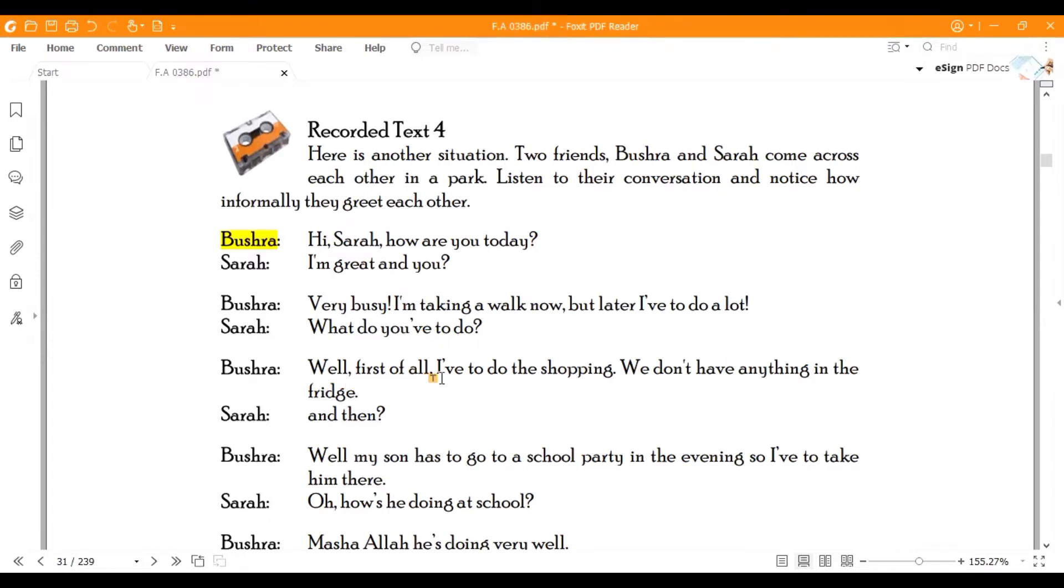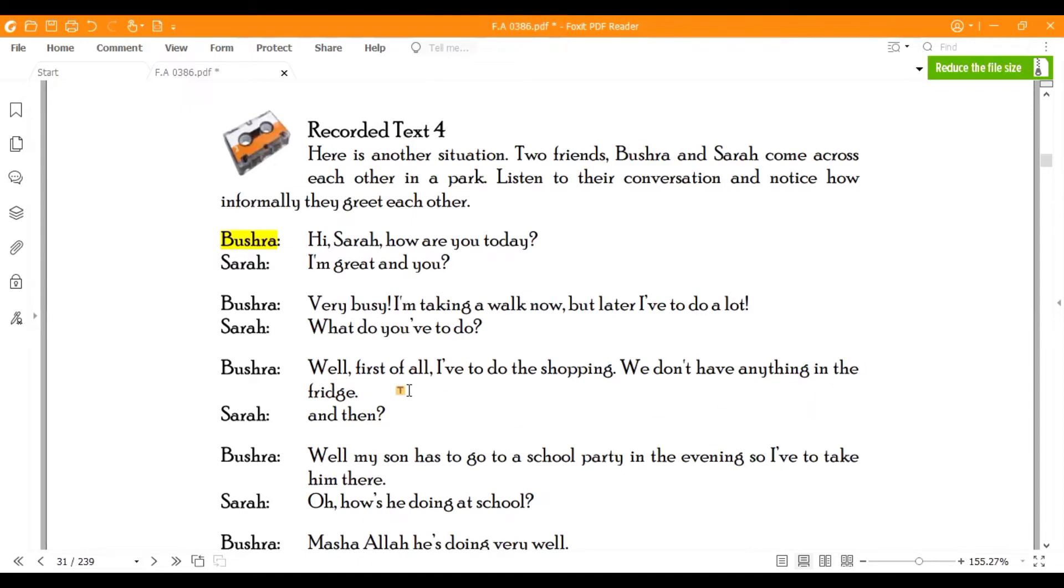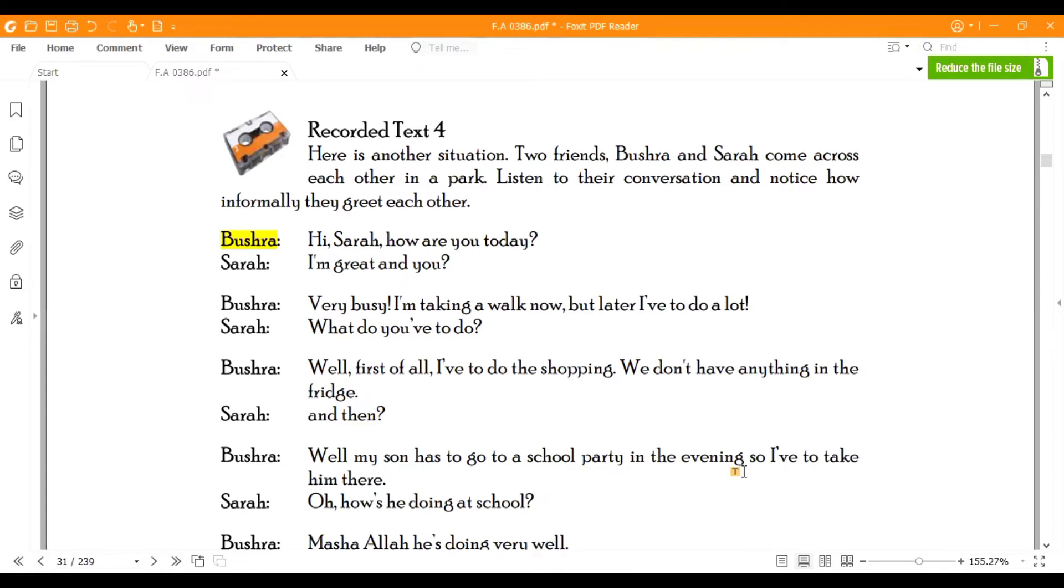Bushra: Well, first of all, I have to do the shopping. We don't have anything in the fridge. Sarah: And then? Bushra: Well, my son has to go to school party in the evening, so I have to take him there.